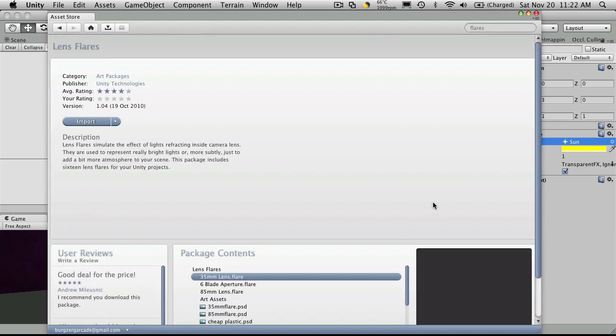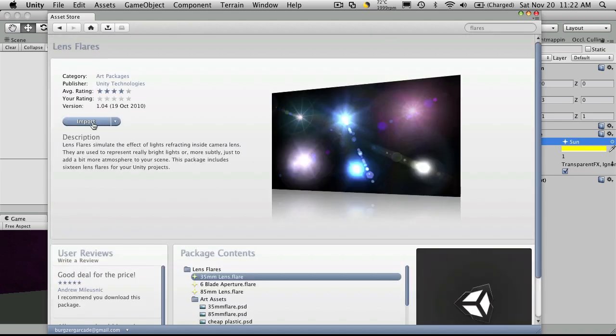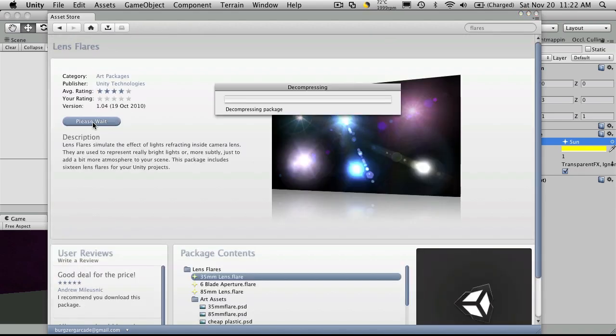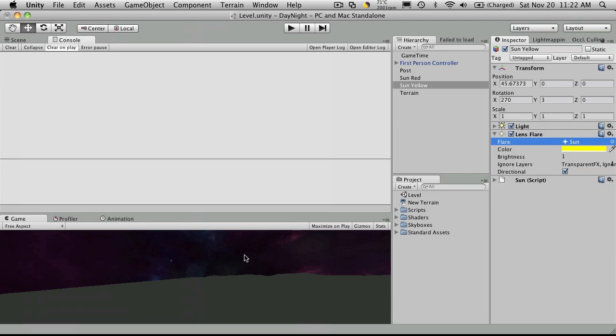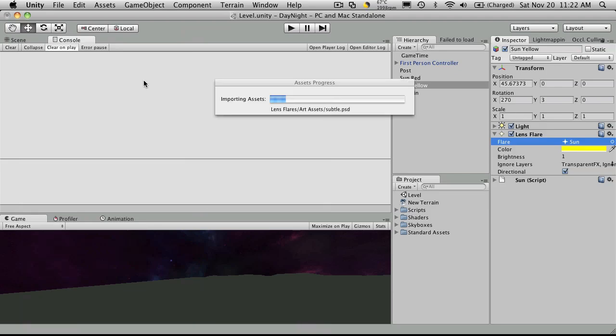So we'll just click on them, they're free. Import them. Now what it does is it downloads it to your assets folder that's already on your system, and then when it's done it's just going to ask you to import. I'm just going to grab them all, so I'll import them.